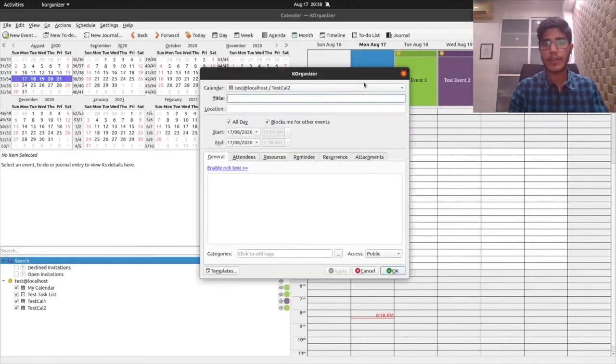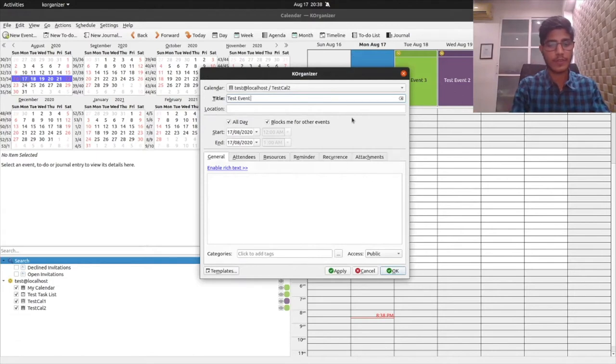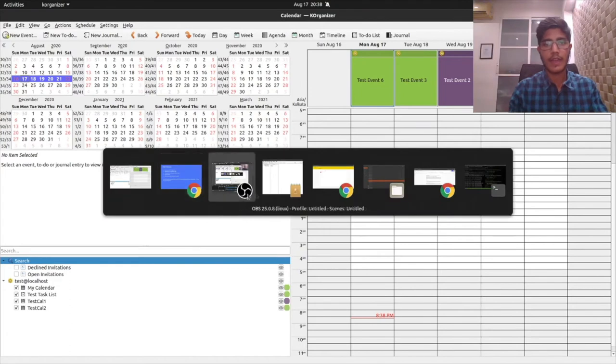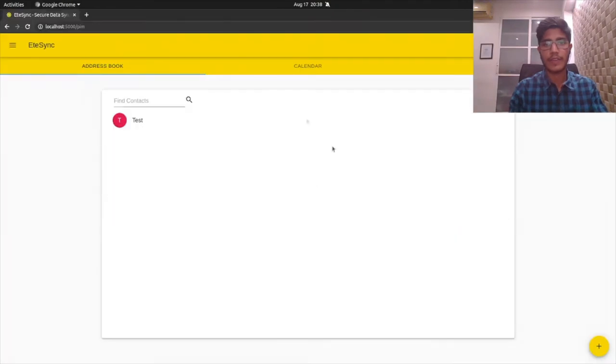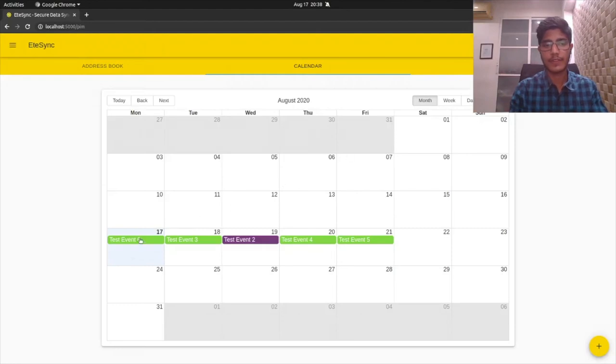I enter my EteSync encryption password and all the events are fetched. We can also add a new event. Let's call this test event 6.